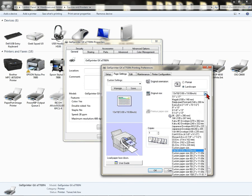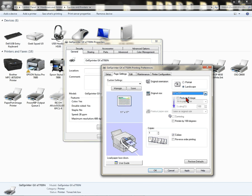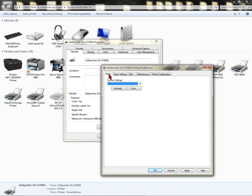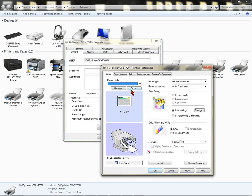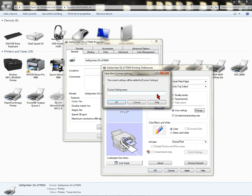That's going to default your paper size. So if you want this to be 11 by 17, select it. That's going to be your default paper size. Go back to your setup, click Save.